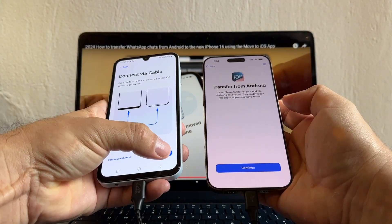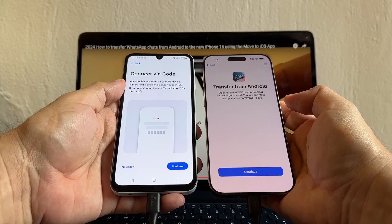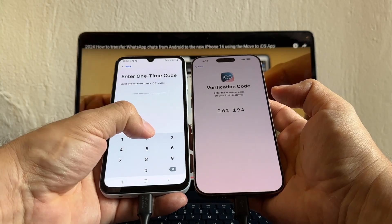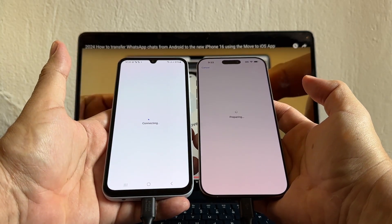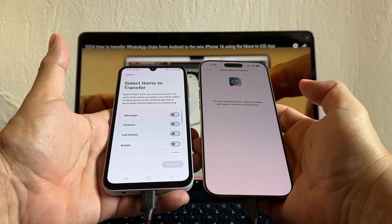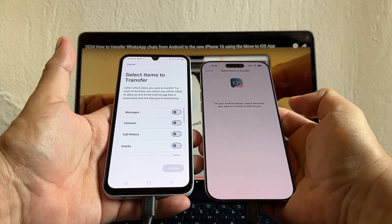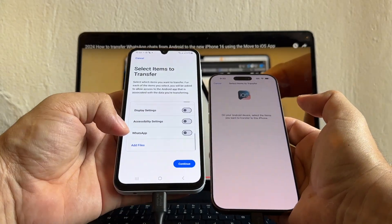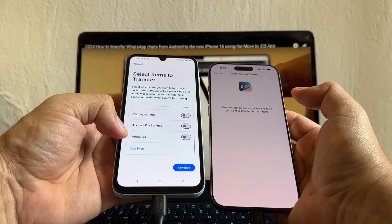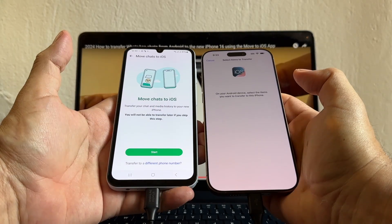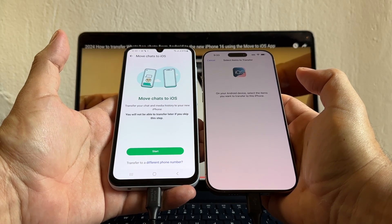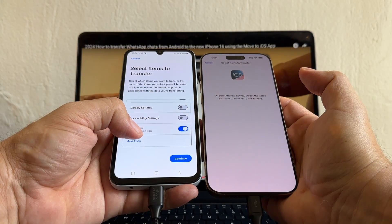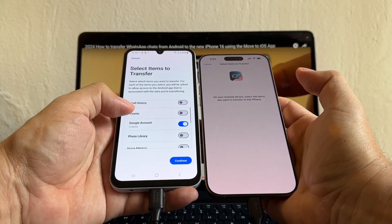Select Transfer via Cable, then Continue. Click Connect via Code — you'll see a code on your iOS device. Click Continue on the Android and enter the code shown: 265194. It's now preparing. You now select what to transfer from Android to iPhone. In this video I'm concentrating on WhatsApp, so I select Contacts, Google Account, and WhatsApp. Note: to see the WhatsApp option you need Android 12 or above. Select WhatsApp — Move Chats to iOS. It shows 62 items, 74.6 megabytes. Double-check your selections and click Continue.